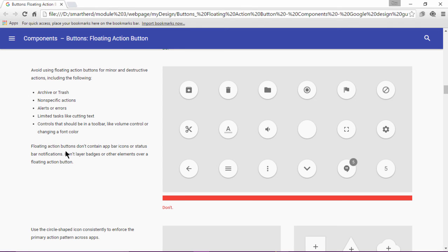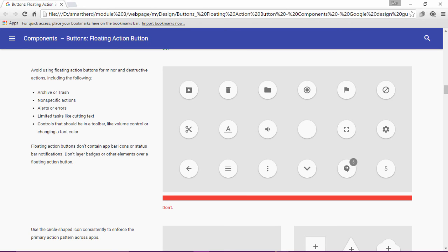The floating action button doesn't contain app bar icons or status bar notification. Same way, there are few more properties that are being defined for the floating action button. I would like you to go through it yourself and learn more about floating action button. Let us now go back to the features of the floating action button and learn more about it.